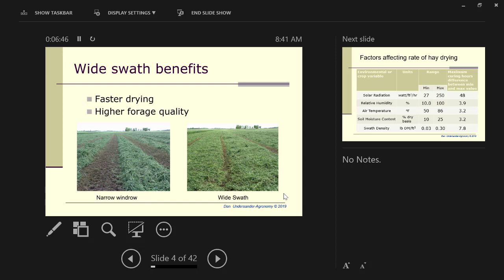This pertains to both hay and baleage. The principles are all the same. The first thing that I want to start with is the importance of a wide swath. A wide swath is the single most important thing in drying hay.